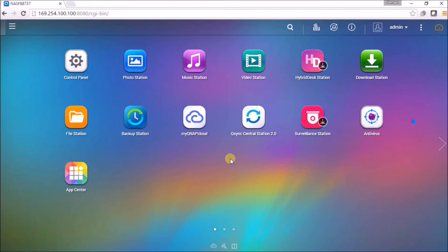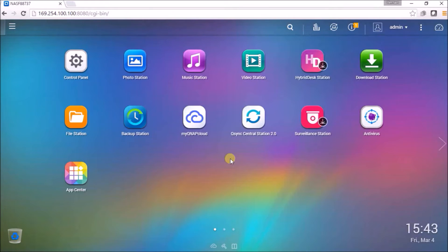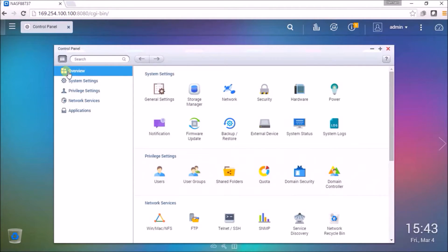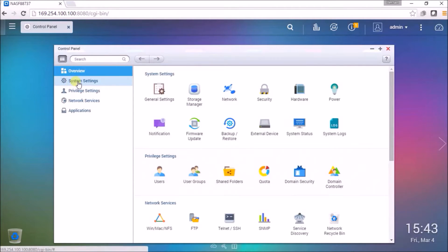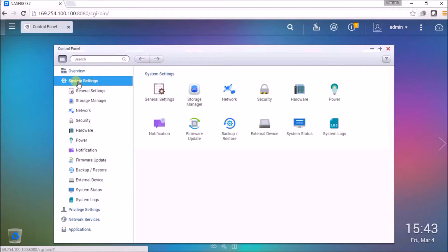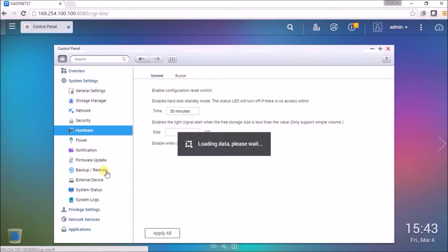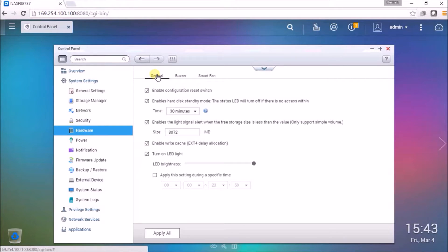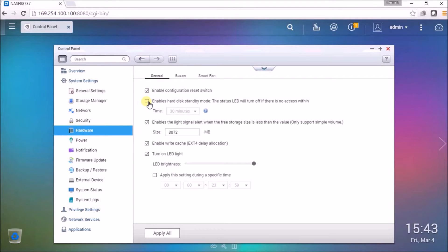The first thing we're going to do is disable the hard disk standby mode. This is done in the system settings. We'll enter control panel, go into system settings, go into hardware. Once in hardware we'll be in the general tab. We're going to make sure that the enable hard disk standby mode here is deselected. Then we hit apply.